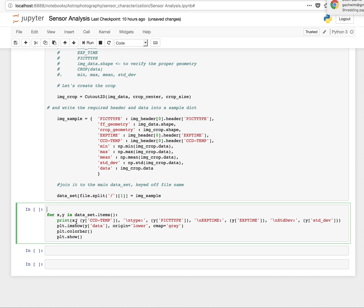So here I just did a little for loop to go through the data set that I created up here. And I'm going to print out X, which X is going to be the file name, which was set here. This would be the X value. So I'm setting a key, and this is going to be the value, the value being the image sample data. So it's kind of a nested dictionary. It's a dictionary within a dictionary.